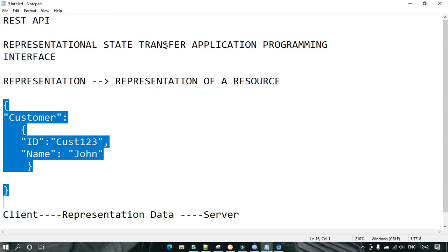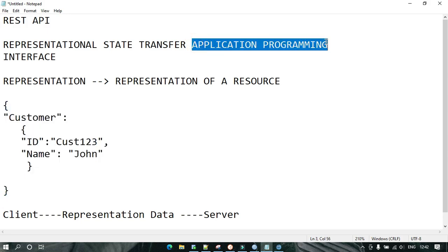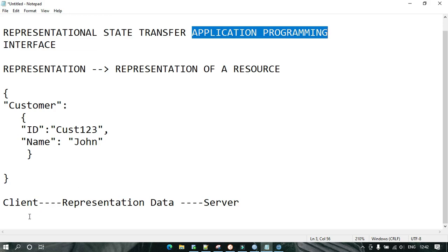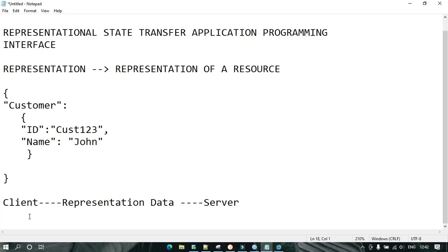Now, API — Application Programming Interface. An API is something which enables communication between two applications, and this communication always takes place in the form of data.